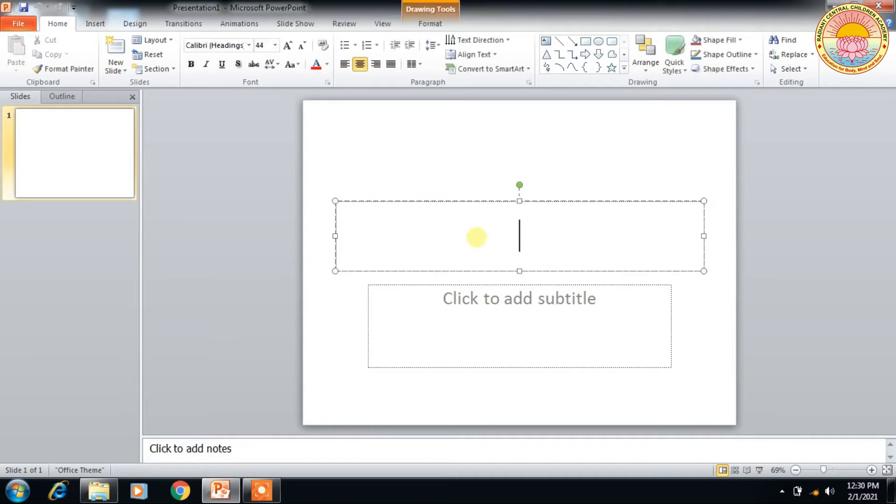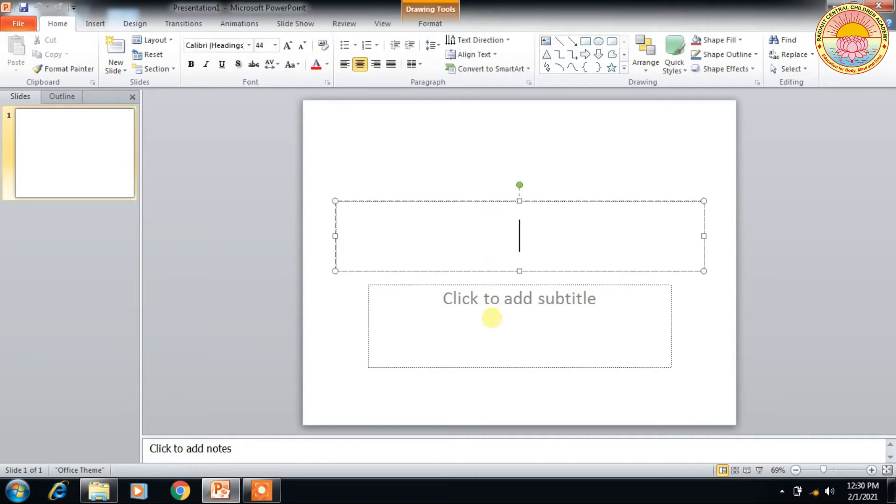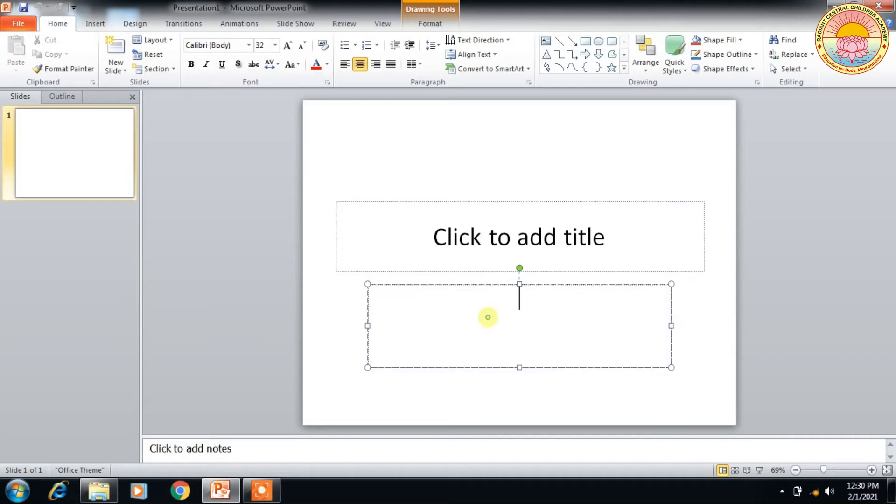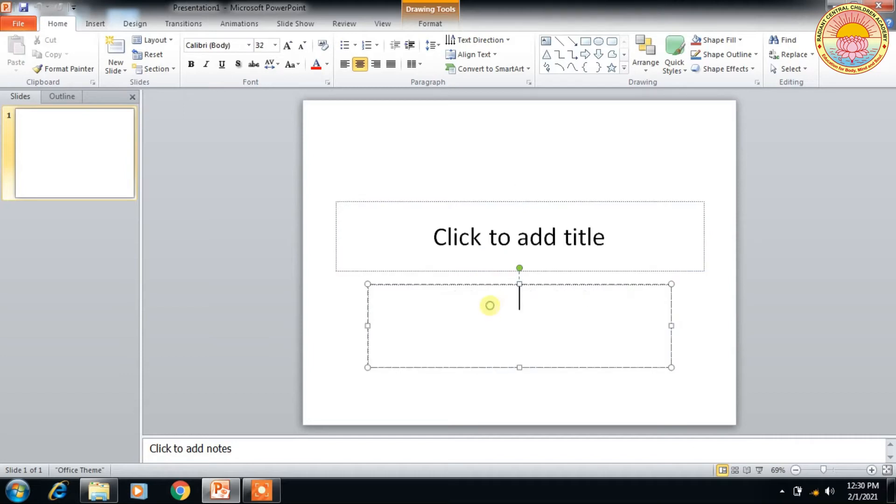So first, the slides which are present in front of you - this is the slide, and this is the slide text holder, and this is the slide text sub-holder.